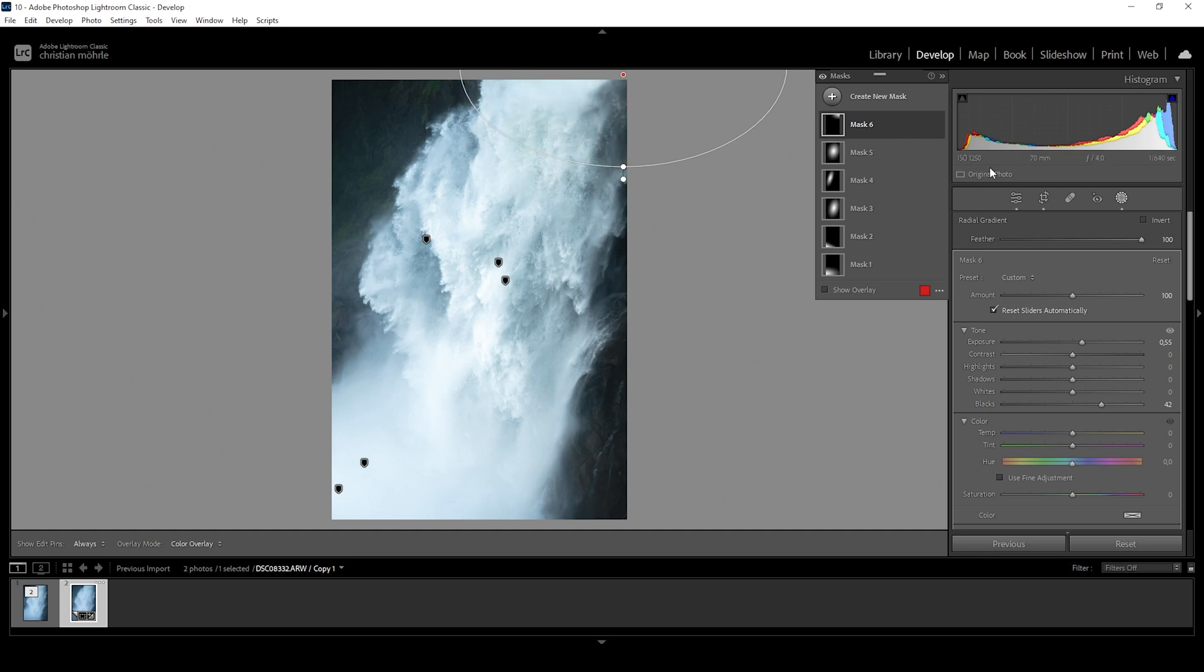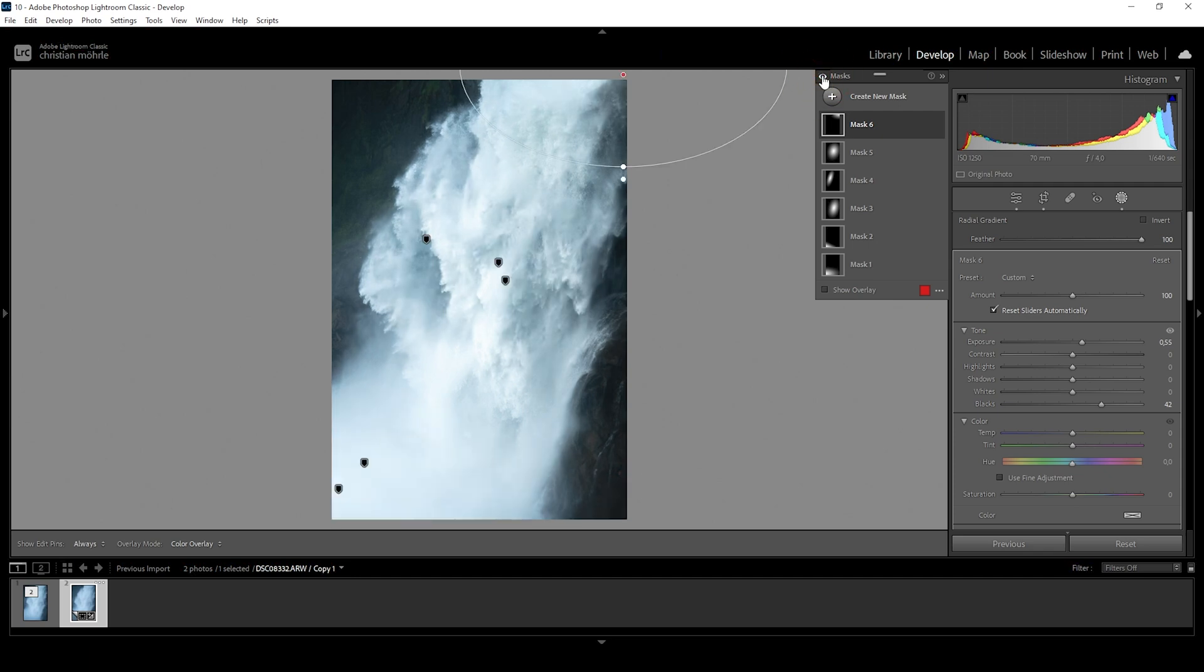So in order to really see the transformation, let me deactivate the masks. So we went from this to this, as you can see a lot more detail and that's all just by using a bit of masking and some tonal adjustments. This was really not that hard.